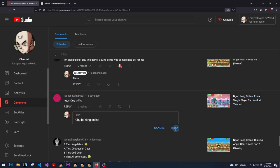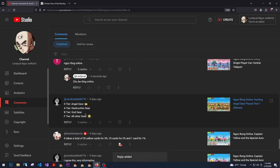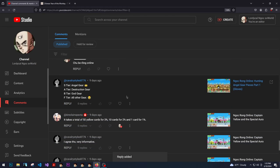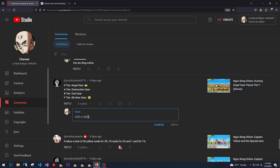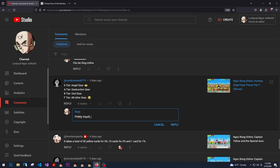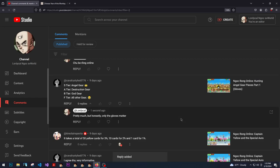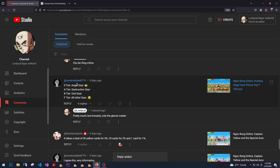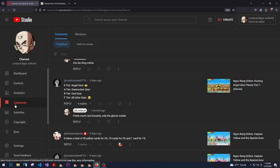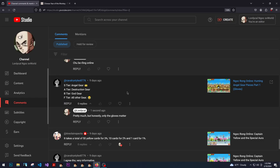What? S tier angel gear, A tier destruction gear, B tier god gear. Pretty much, yeah. But honestly, only the gloves matter. Because if you think about it, if you really really think about it, the only thing that matters in terms of like calculations are gloves and maybe pants and maybe ring.